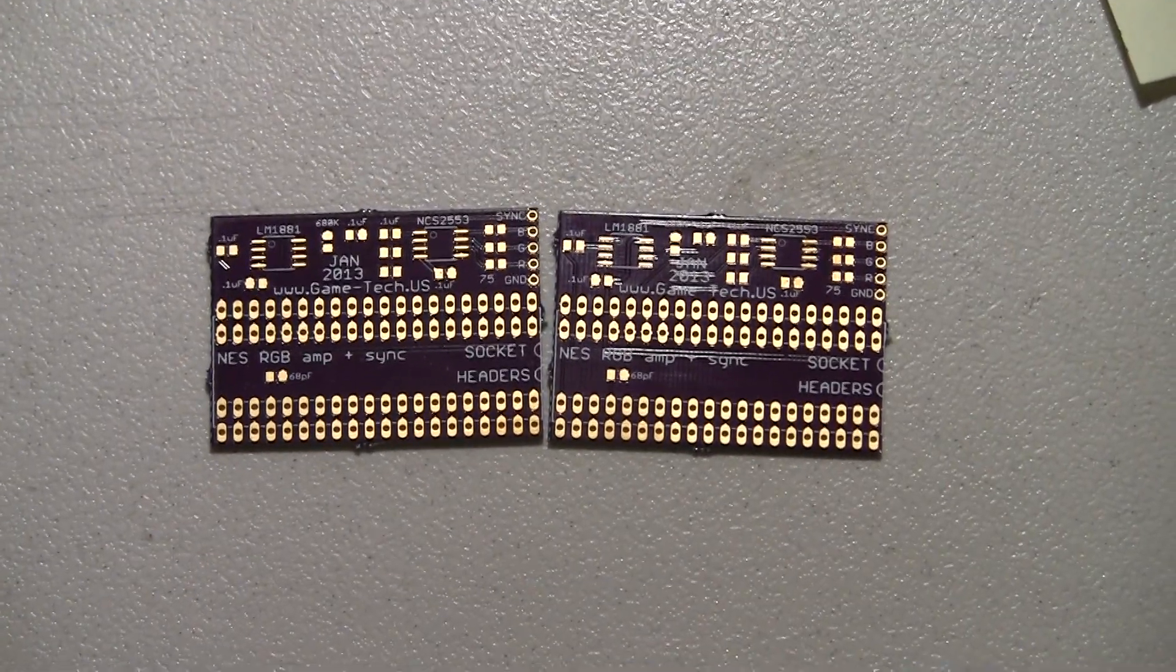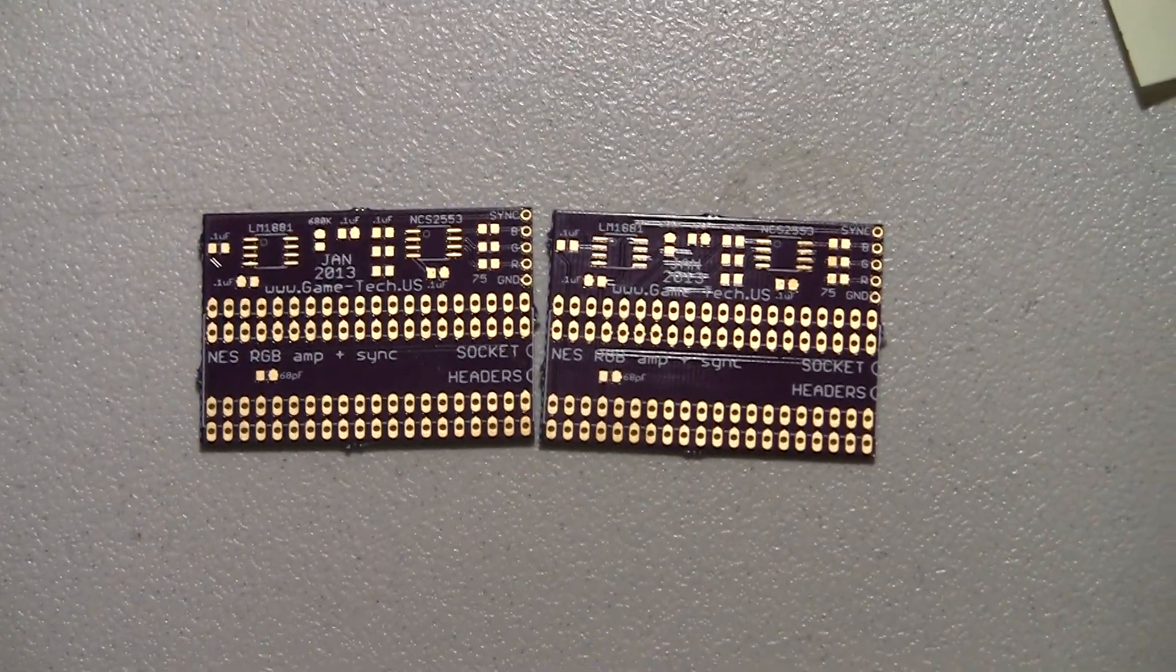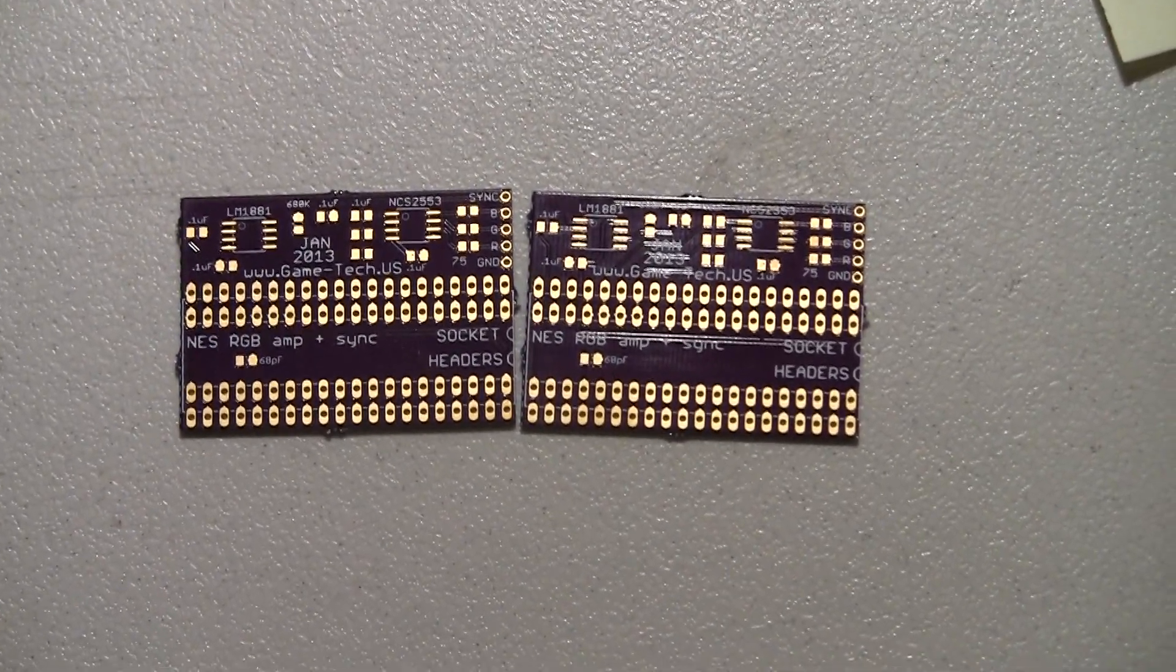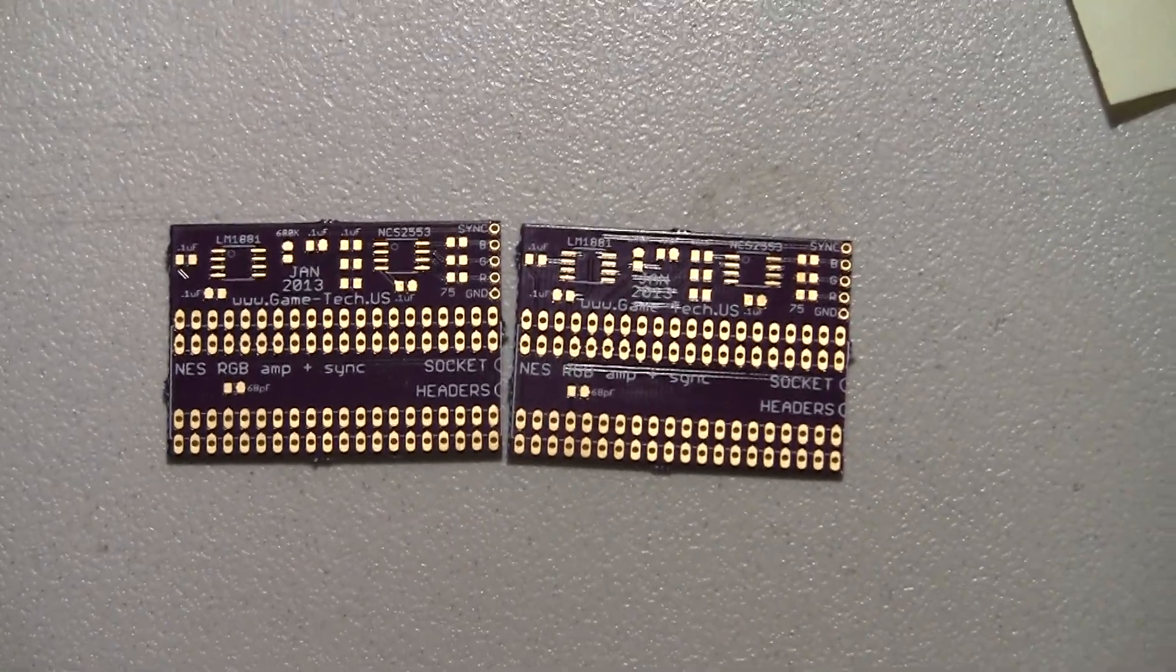I believe I might have my first PCB manufacturing fail that wasn't my fault.